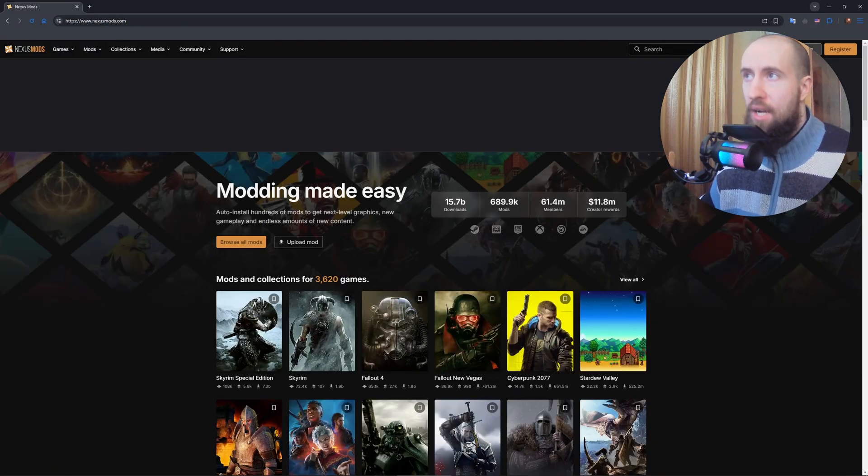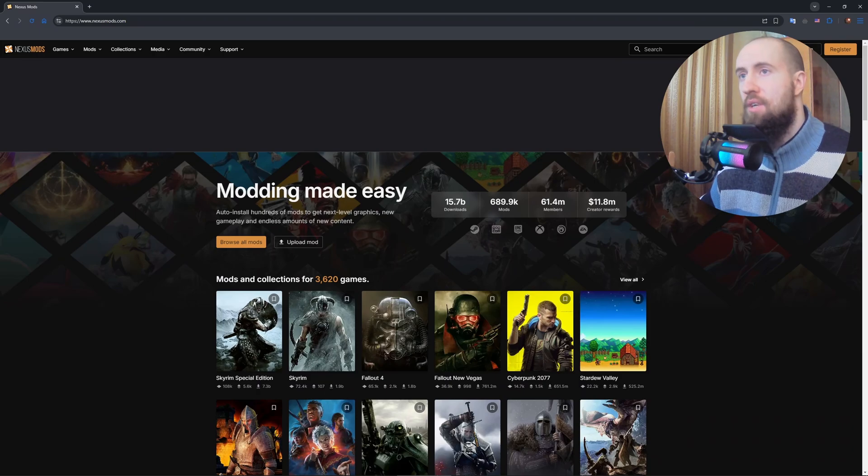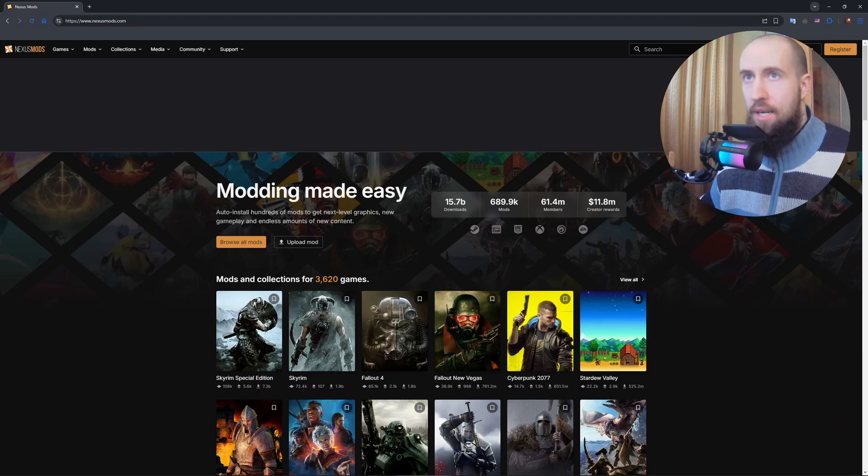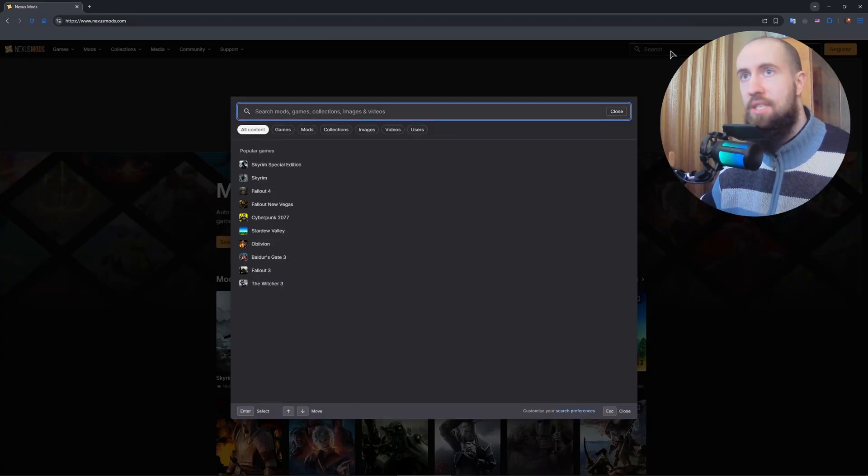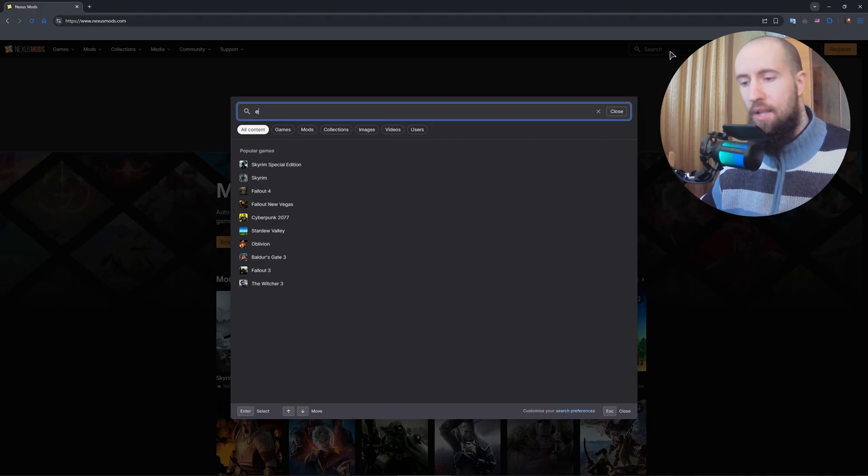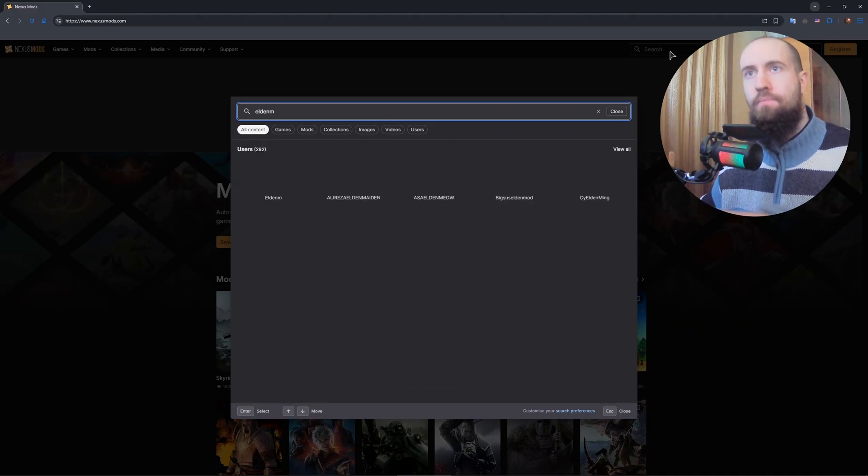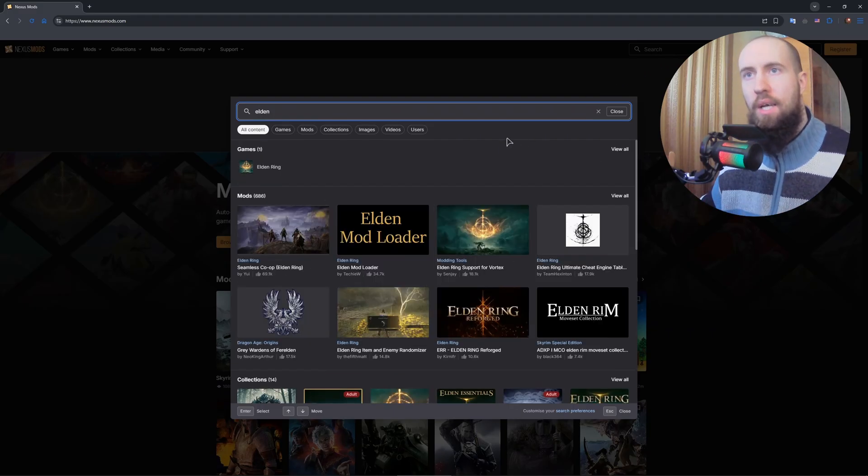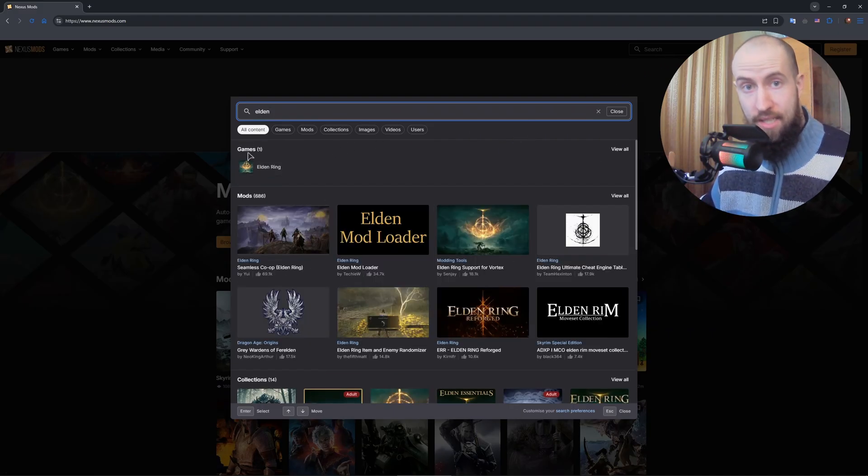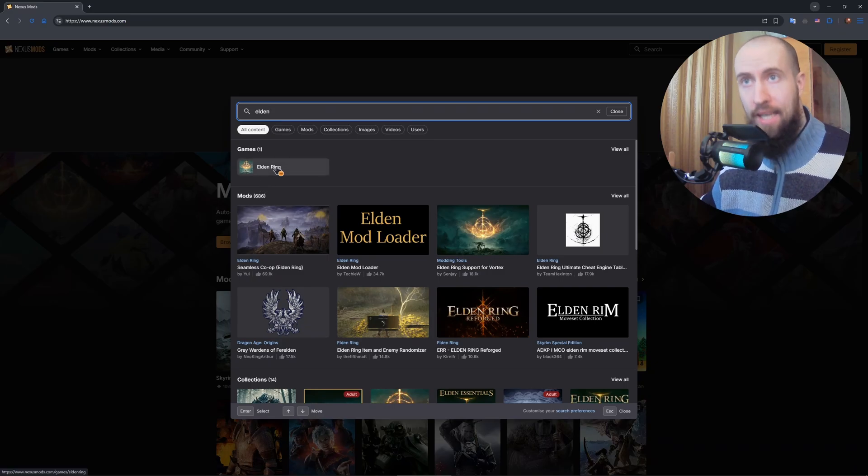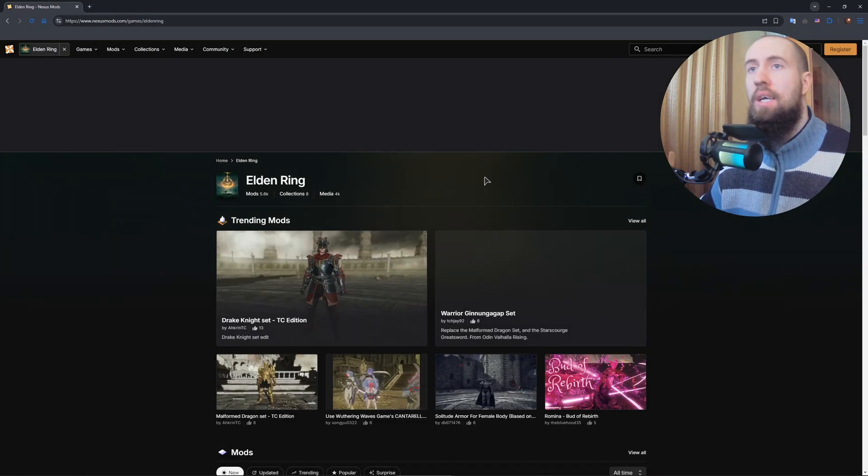Guys, you will have to log in. Of course, for the sake of this video, I will not be logged in. But in general, to navigate the website, just search for Elden Ring. It's going to be under games. Click on it.